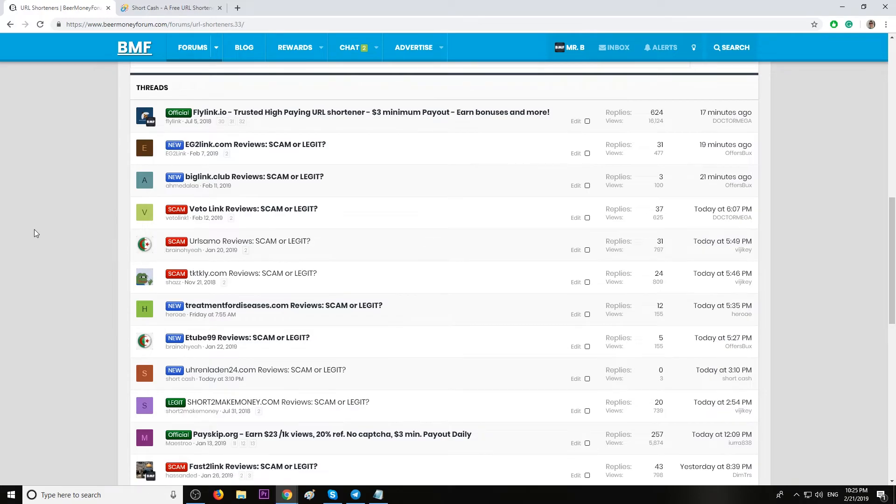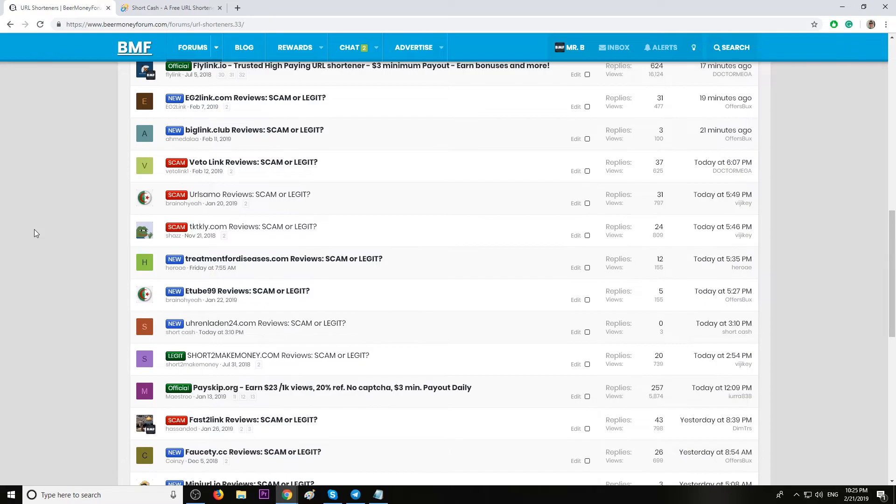Stay away from those marked scam—they have been reported as not paying. And the new ones, basically members are testing them, however we don't have payment proof yet.